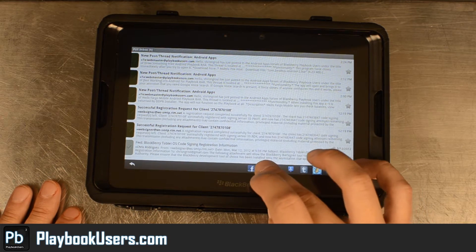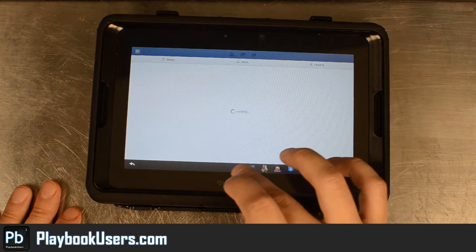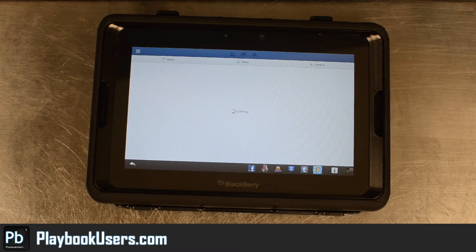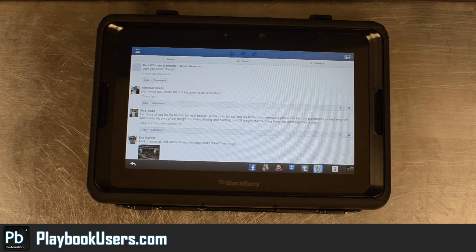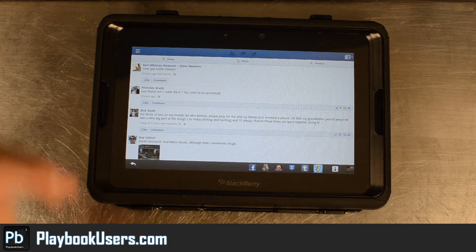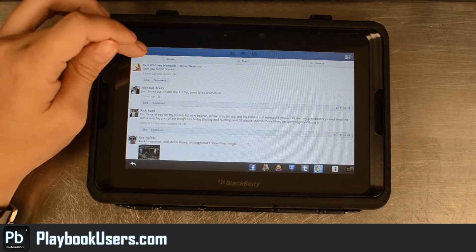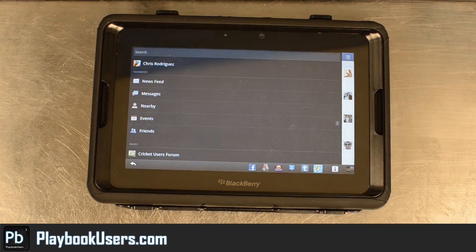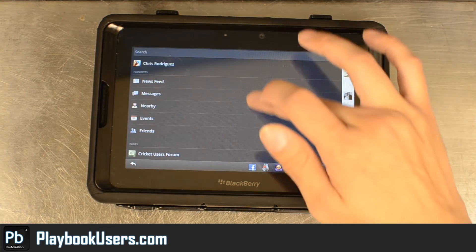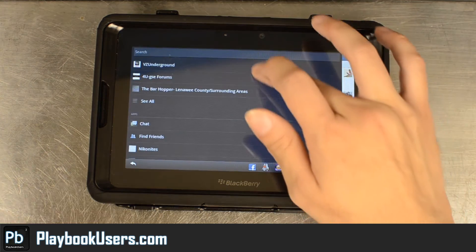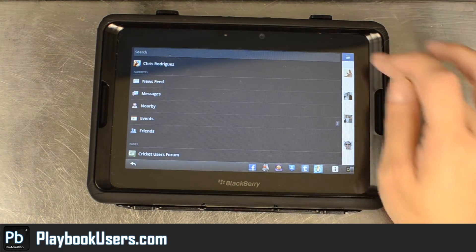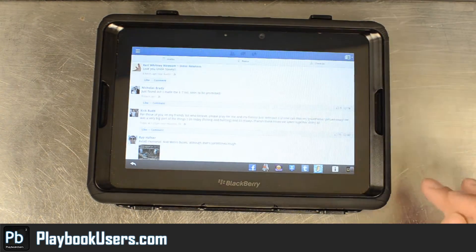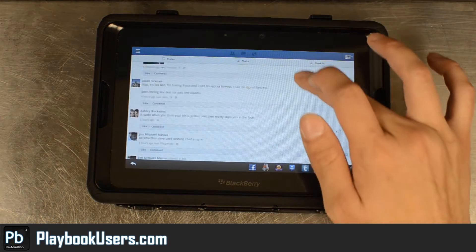We'll go back to Facebook here. I've already signed into my account, and you can see visually it's a little bit different than the PlayBook version. If you're an Android user you'll recognize it because it's the same exact thing. This is the newer version with that little menu out to the side that you can extend.